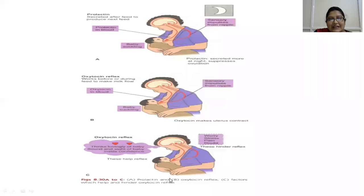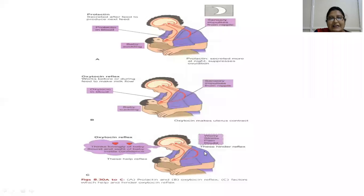Factors helping the oxytocin reflex include thinking lovingly of the baby, sound, and sight of the baby — these instil confidence. Hindering factors are worry, stress, pain, and doubt. Inadequate diet, inadequate sleep, sleeplessness, and tiredness also cause a hindering of the reflex.